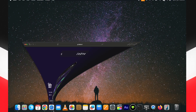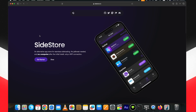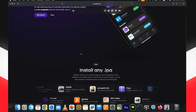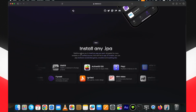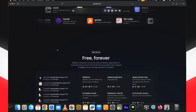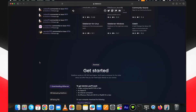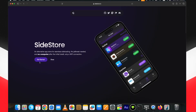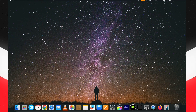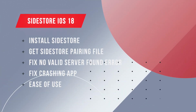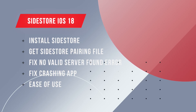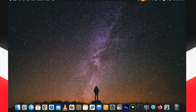In this video I'm showing you step-by-step instructions on how to download SideStore for iOS 18 without a computer on your iPhone or iPad, and install your favorite apps that are not available on the App Store. Although I'm mentioning how to install SideStore no-PC, for the first time you have to use a computer to get the SideStore pairing file. It's a complete tutorial covering installation, the pairing file, fixing the no valid server found error, the SideStore crashing error, and more.